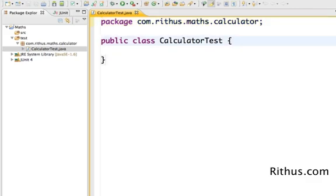The next thing you'd see is the definition of the class. There is something called public. Public is a keyword which indicates that this class is available to every other class outside. We'll discuss more about it in further classes.